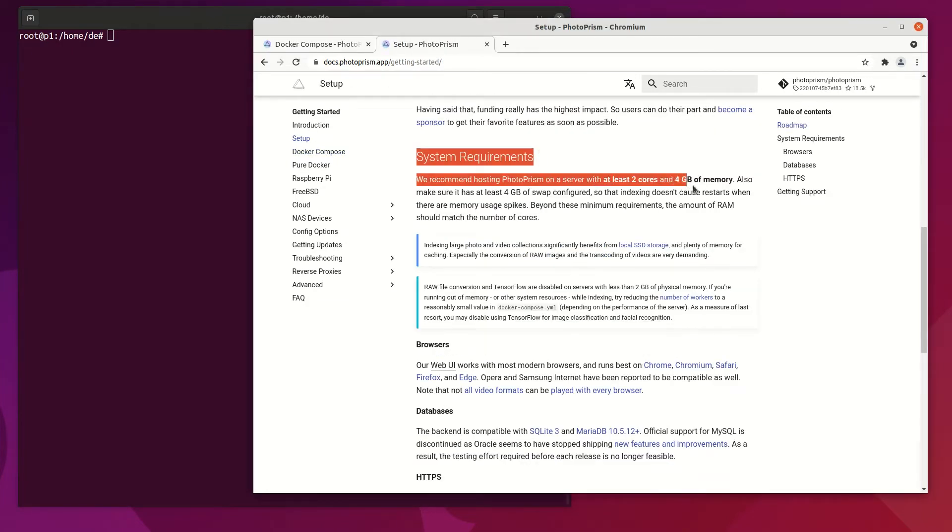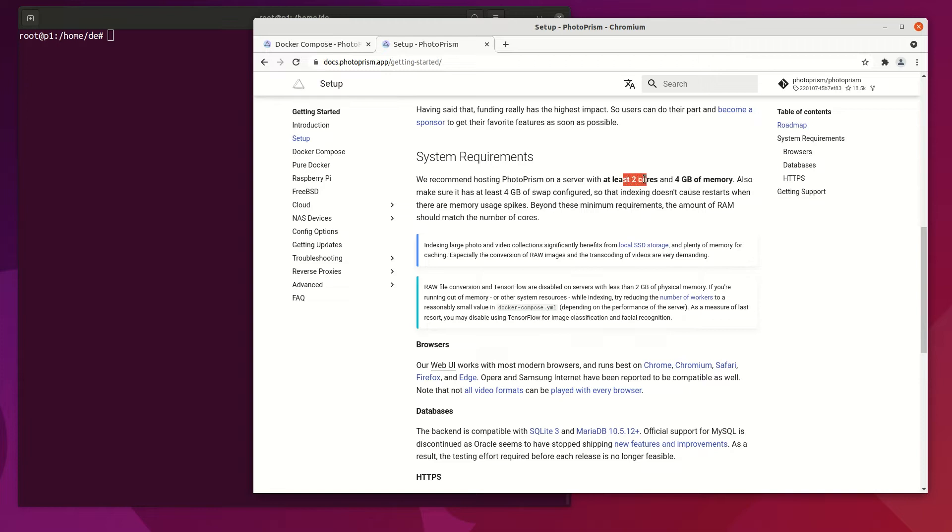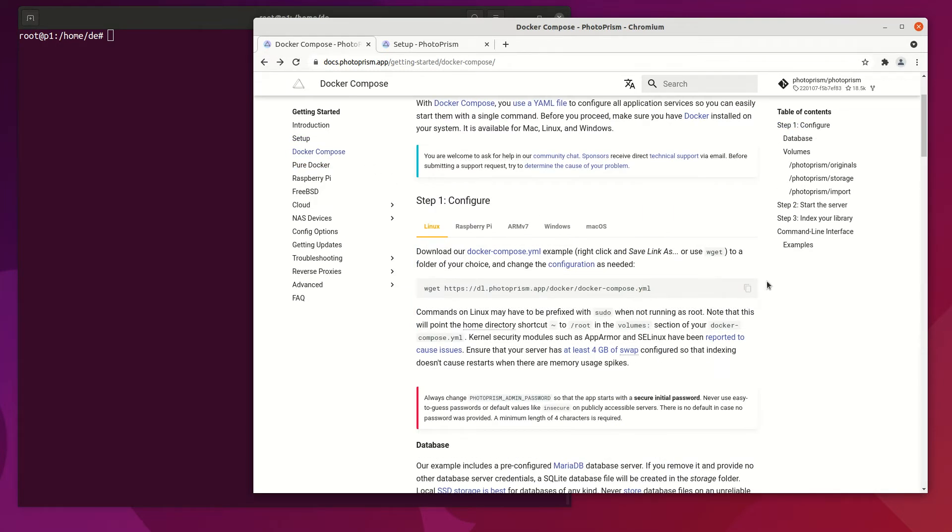Photoprism Docker is available on all major OS and also for Raspberry Pi. But Photoprism requires at least 4GB RAM and 2 CPUs.